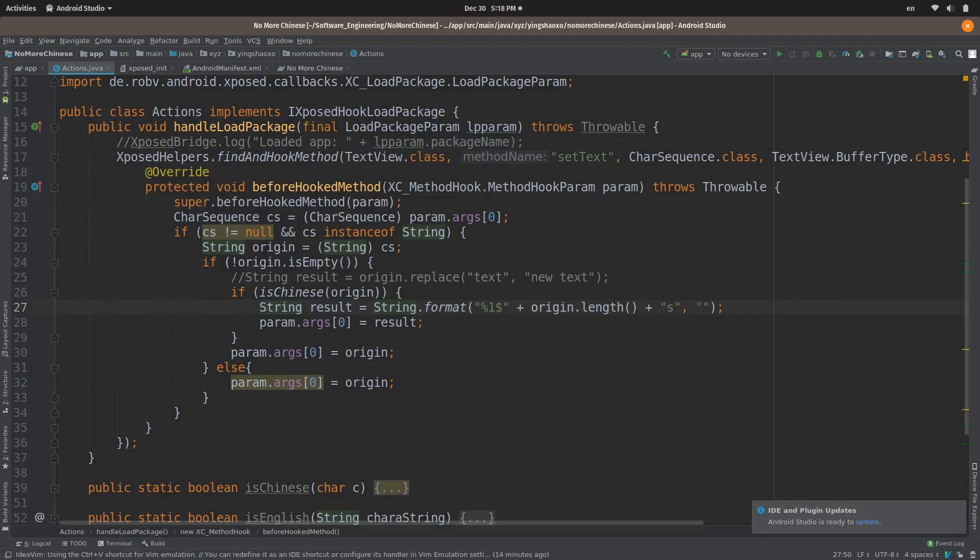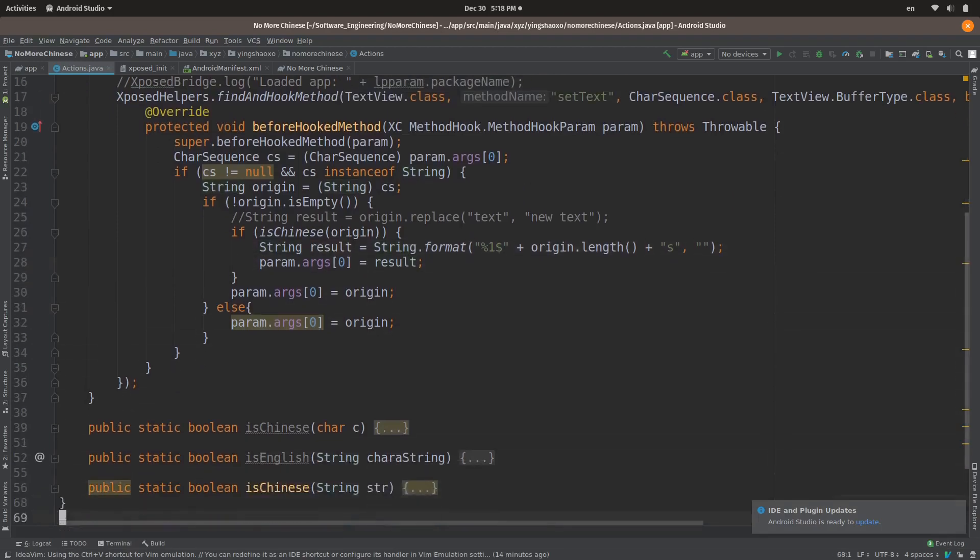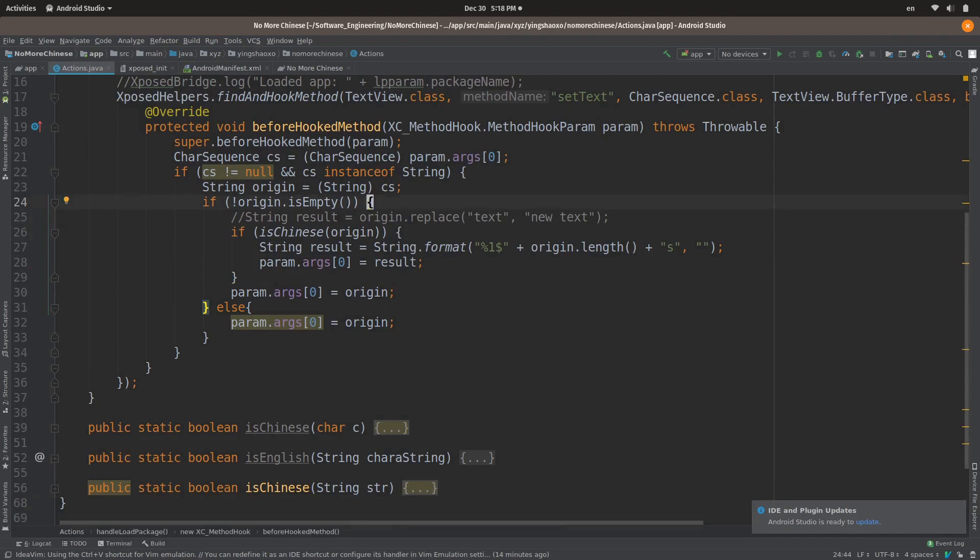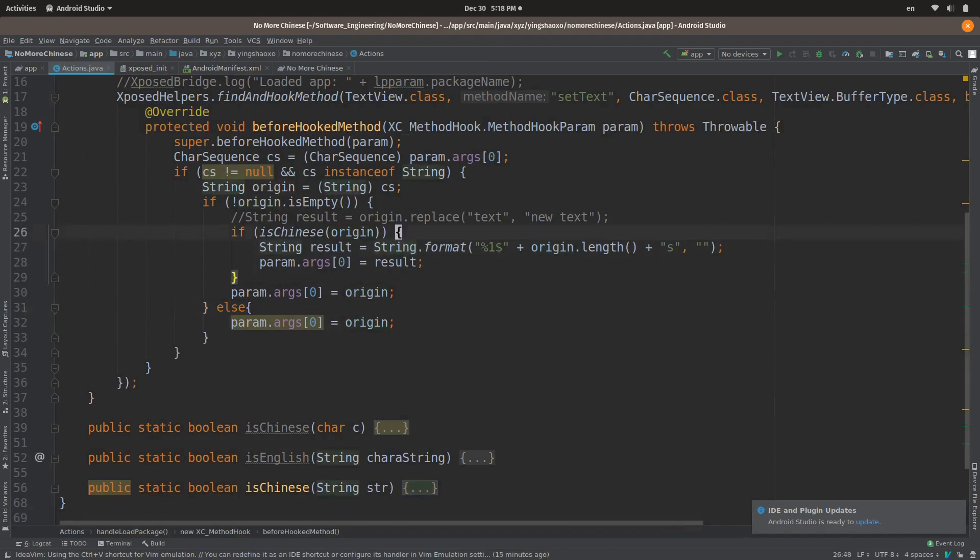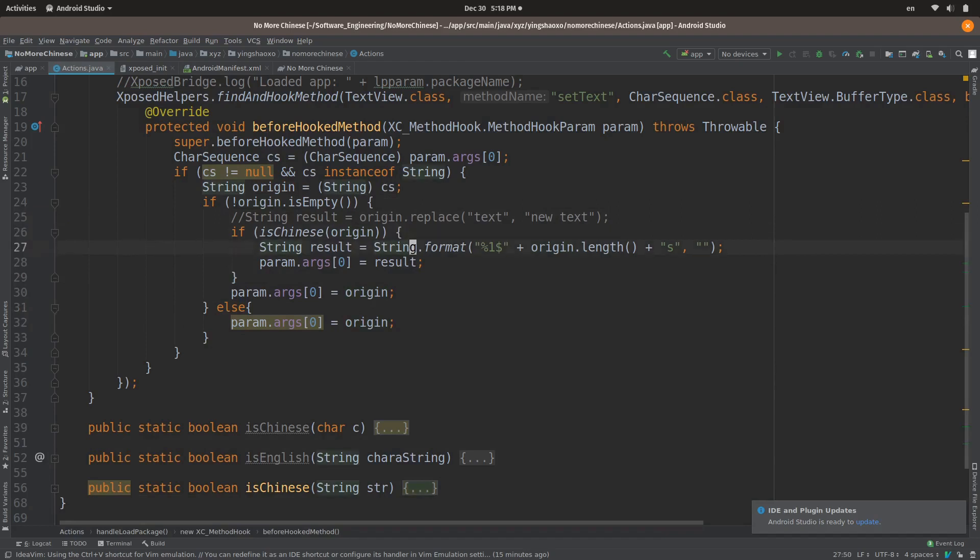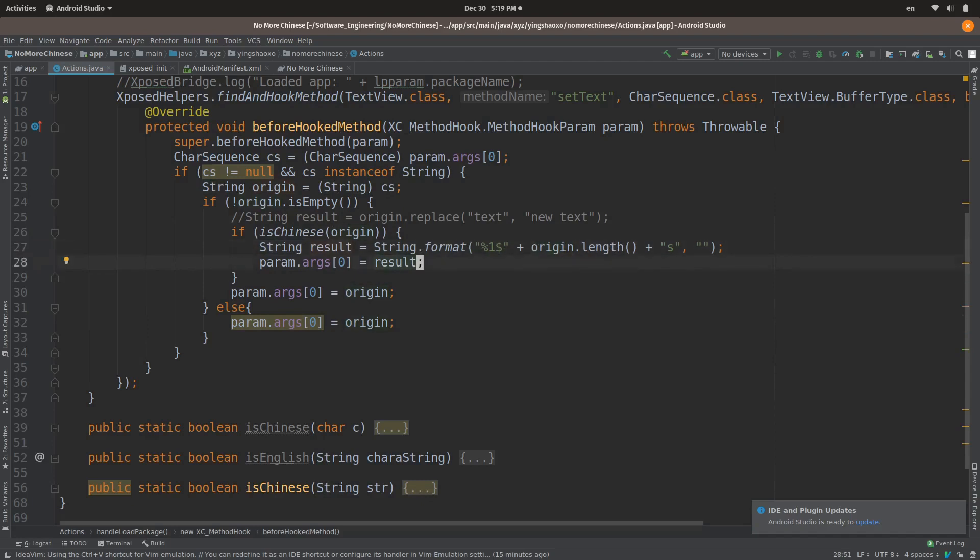First, we have to check if the original text is empty. If it is, then we leave it there. If it's not empty, then we're gonna check out if it's Chinese. If it is true, then we generate the space based on the length of original text. At the end, we do that replacement.